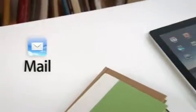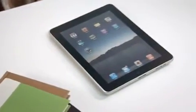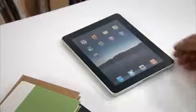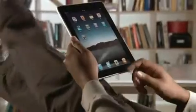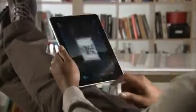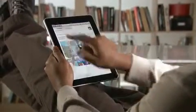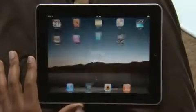Mail on iPad is an incredibly simple way to view, compose, and send email. With Mail on iPad, you can see and touch your email like never before. And the large multi-touch display adapts to how you want to use it with every turn. Just tap Mail to get started.